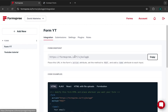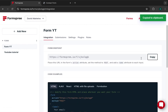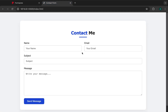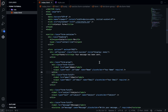Now that we're done with the form settings, let's return to the integrations section and copy the form endpoint URL to our clipboard. Once we add that to our code and submit the form, we'll receive the form details in our email.